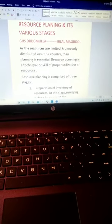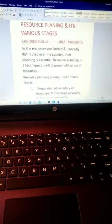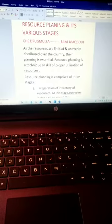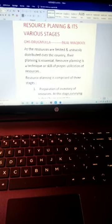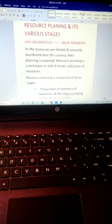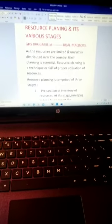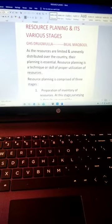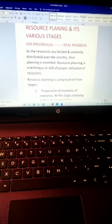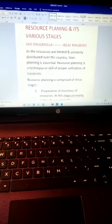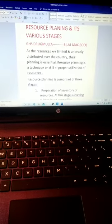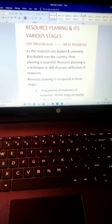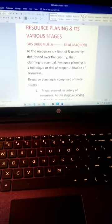In the previous lectures, we discussed the definition of resources, the types, classification, and resource development. In today's topic, we are going to discuss resource planning and its various stages.